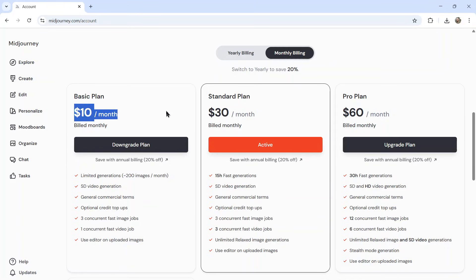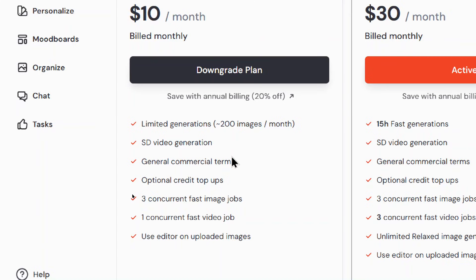It's $10 per month. You get roughly three hours of video generations. Now it doesn't actually line up to the animations. I found I generated maybe 50 animations and that took up the three hours.